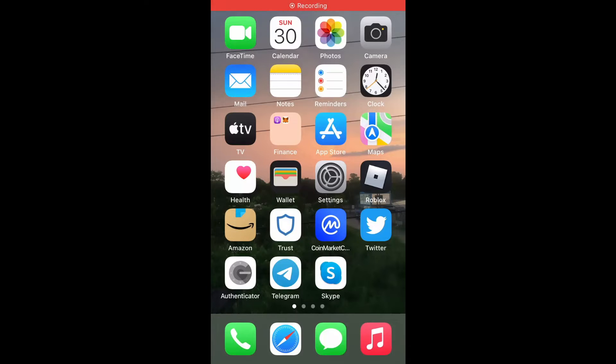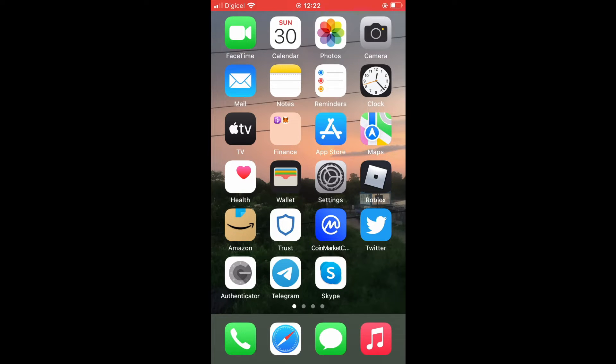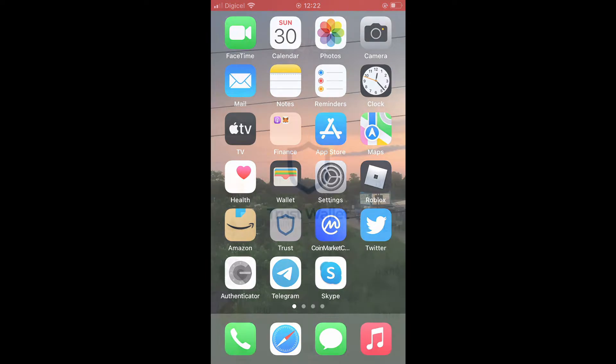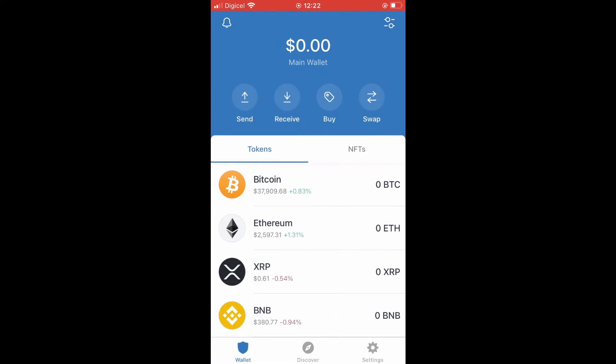Hello, in this video I'll be showing you how to transfer crypto from Trust Wallet to Gate.io. First, you'll need to go into Trust Wallet, then you'll select, for example, let's say I want to send Bitcoin.